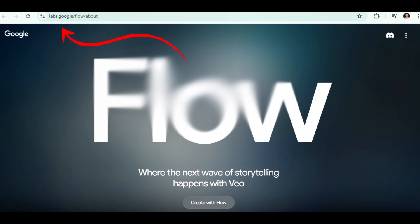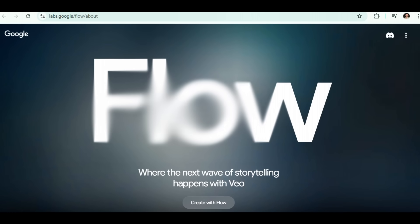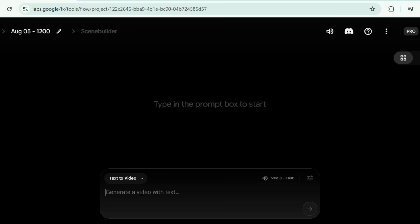First up, go over to the platform where you can get access to Google VO3. Let's create a stunning Apple Watch ad.